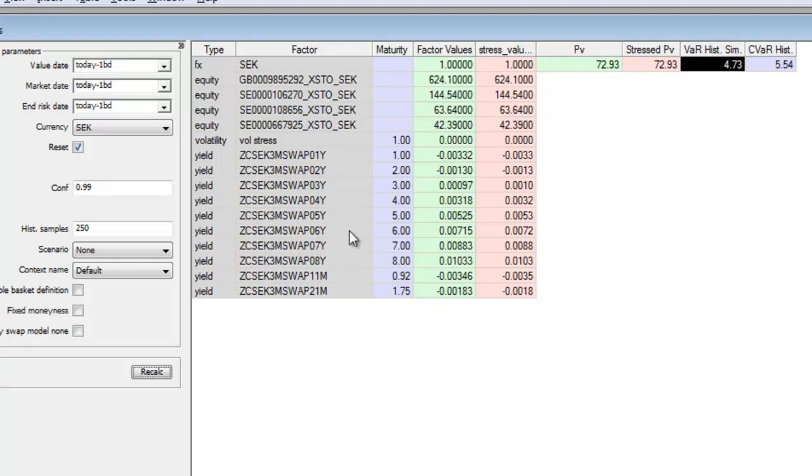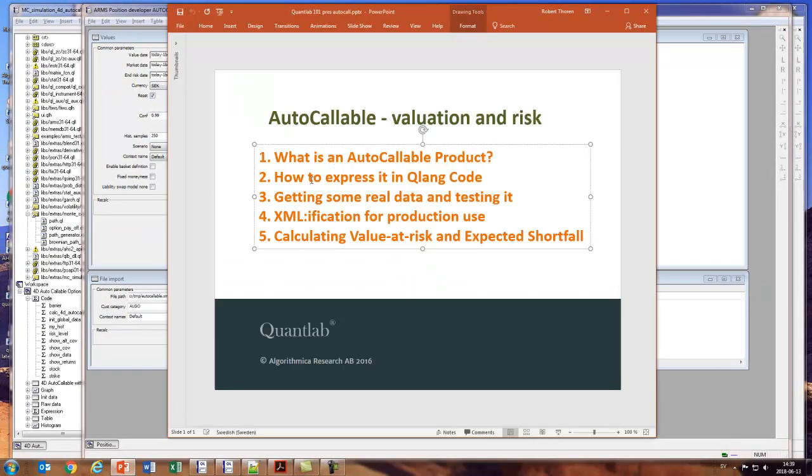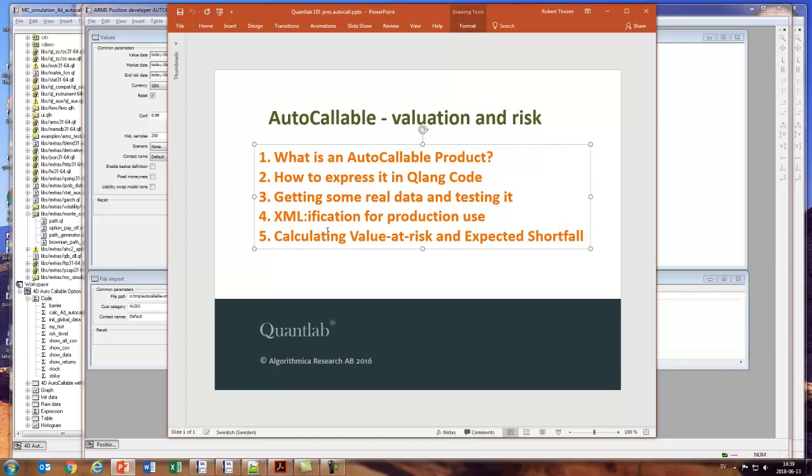What have we looked at? We have looked at the autocallable - what is it, how do we express it in code, testing it, getting some real data, and how to get it into production and to do the value at risk and expected shortfall. This was a very brief go through of the autocall product. There are a lot of intricate details in doing this and many ways to do a simulation with different simulation models, and this was an example of how to do it. I haven't gone in detail on this so that might be for our next session. Thanks for listening and goodbye.